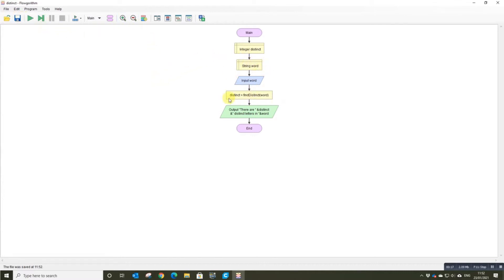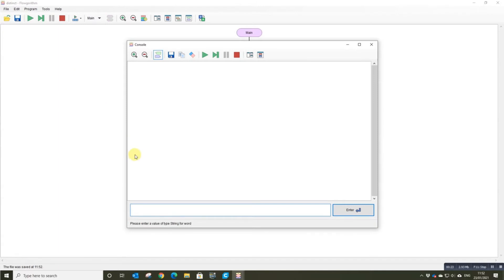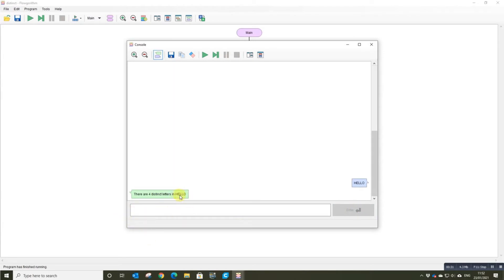Taking my word in, got my magic function, it's going to do all the work. Print the output. So if I run this and type in hello, it will tell us that there are four distinct letters in hello: H, E, L, and O.